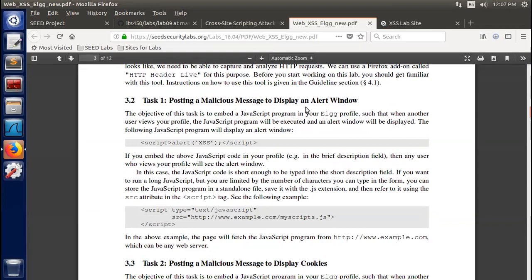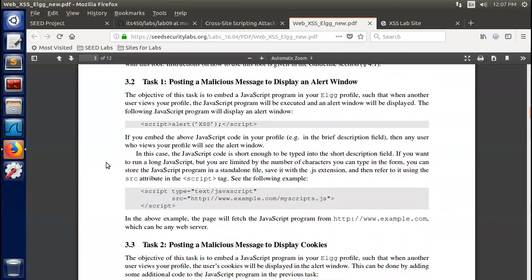Task 1 is posting a malicious message to display an alert window, as demonstrated in class. We need to find an attack surface in the ELGG website — where to put the malicious message. The description says it's short enough to be typed into the short description field. If you want to run a long JavaScript but are limited by character count in the form, you can store the script in a file saved with a .js extension.